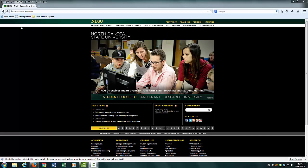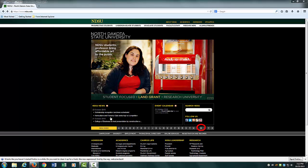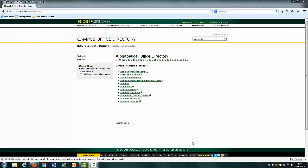Once on the NDSU homepage, locate the NDSU index at the bottom of the page and click on W. By clicking on W, you will be relocated to the W alphabetical office directory. From here, locate the Walman Wellness Center link and click on it.